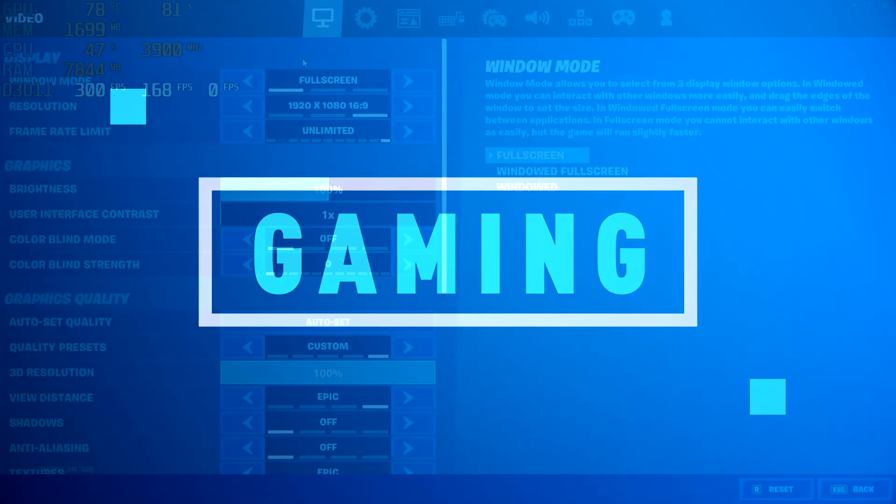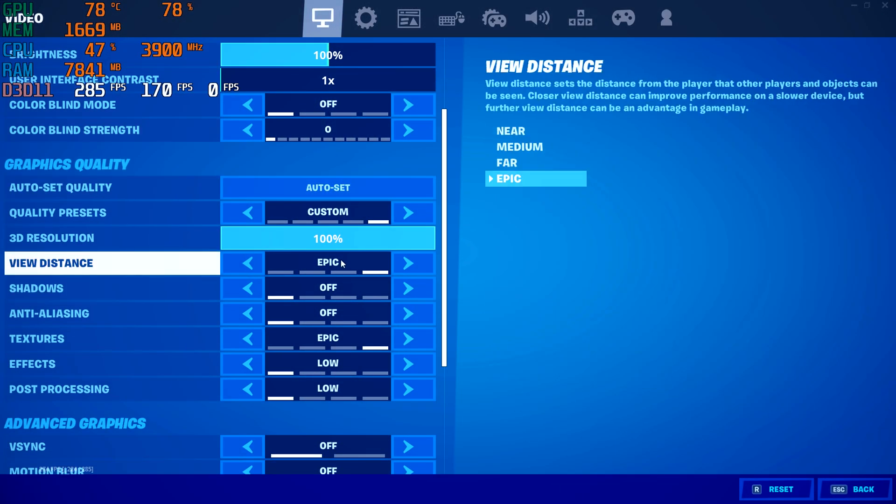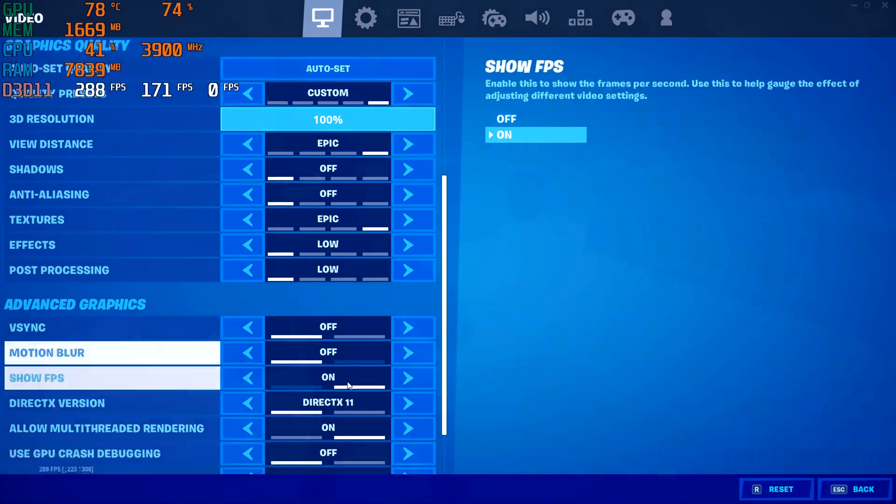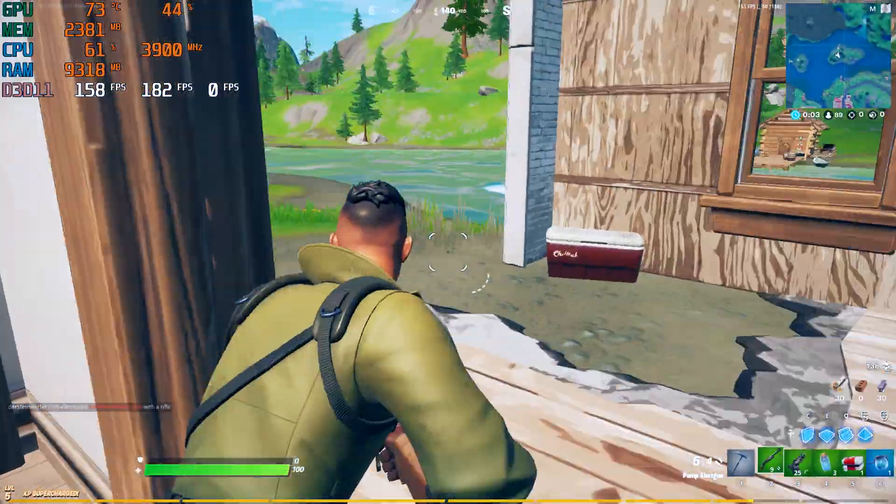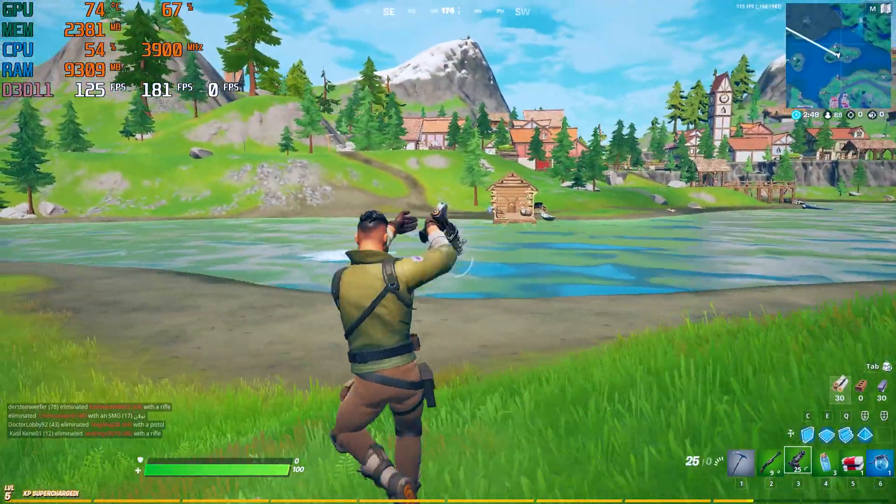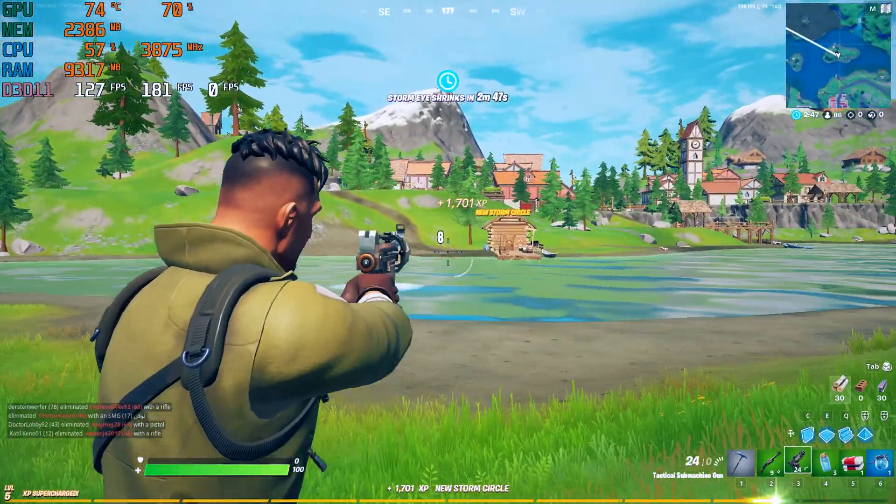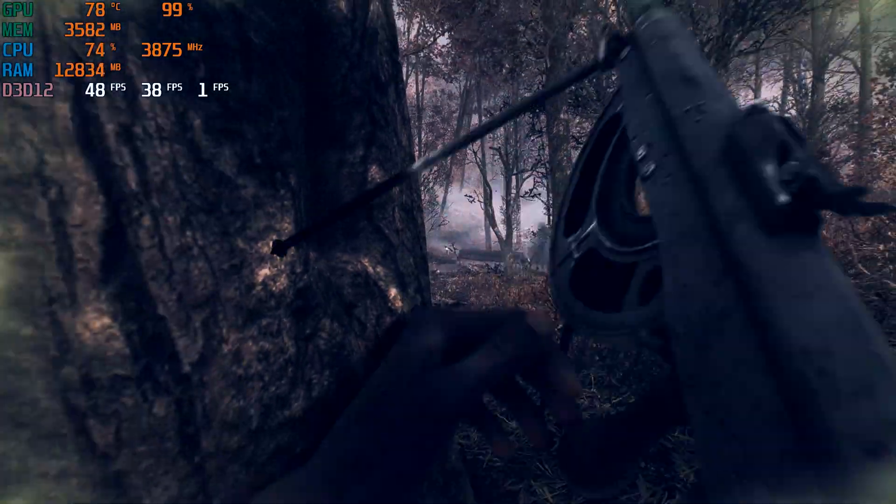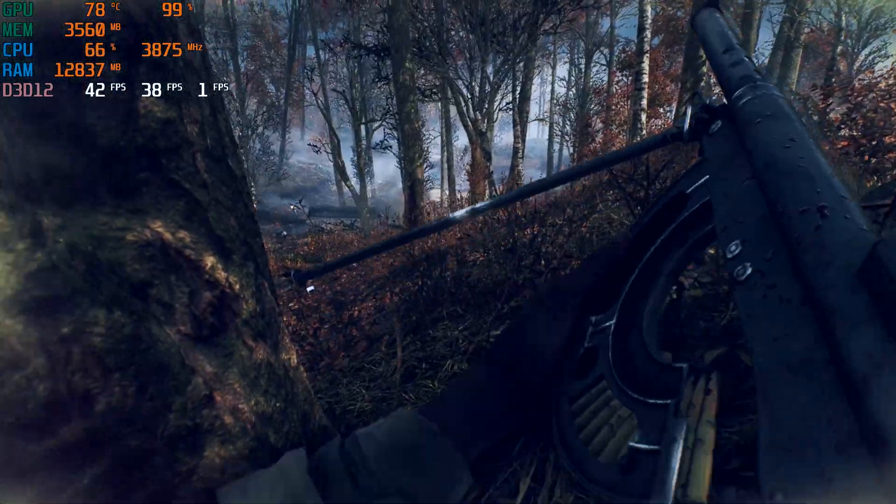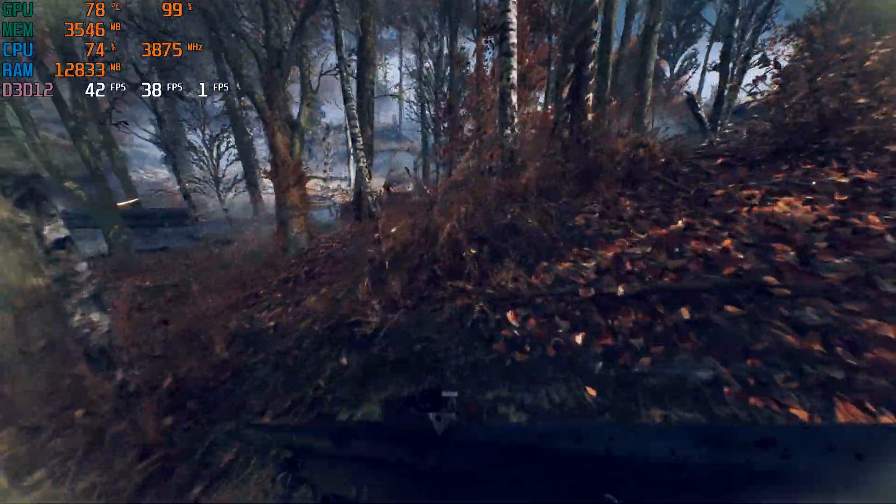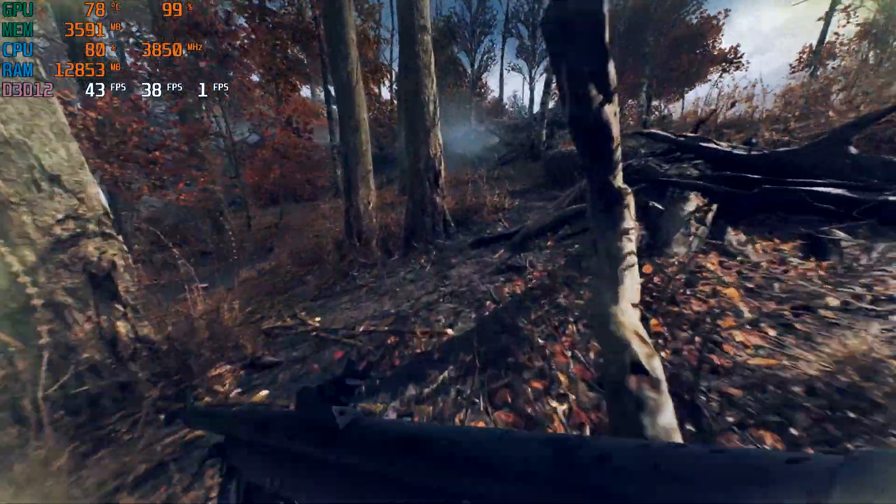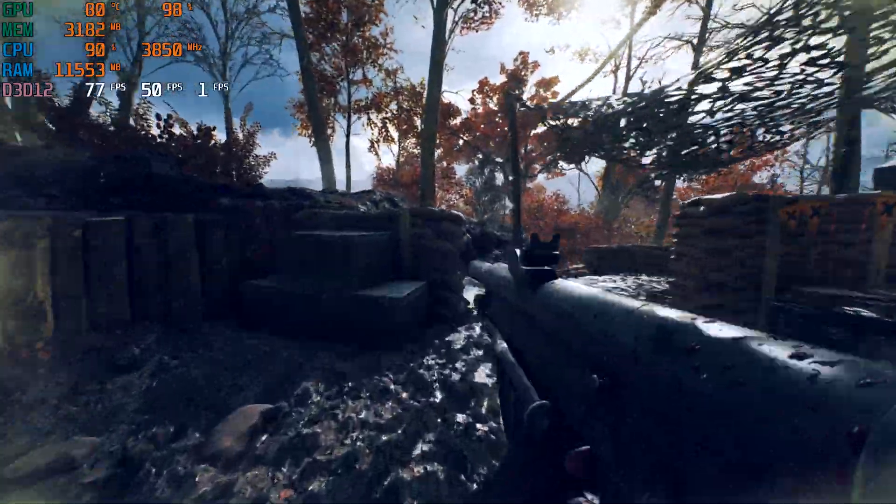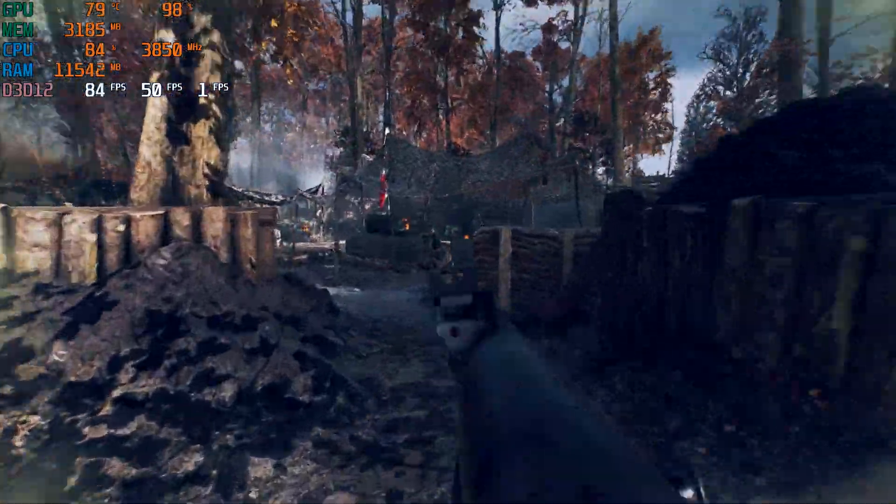Alright, so time for some gaming. First up we got Fortnite. For this title I went with 1080p with competitive settings, and this resulted in an average of well over 100 FPS on average with the GTX 970. Next up is Battlefield 5 running on the GTX 970. At ultra resulted in about 40 FPS on average, while medium resulted in an average of 75 FPS, so that seems to be the sweet spot for this particular GPU.